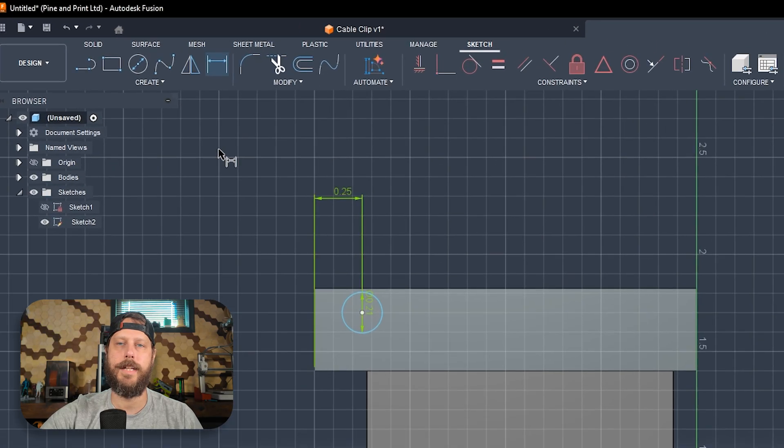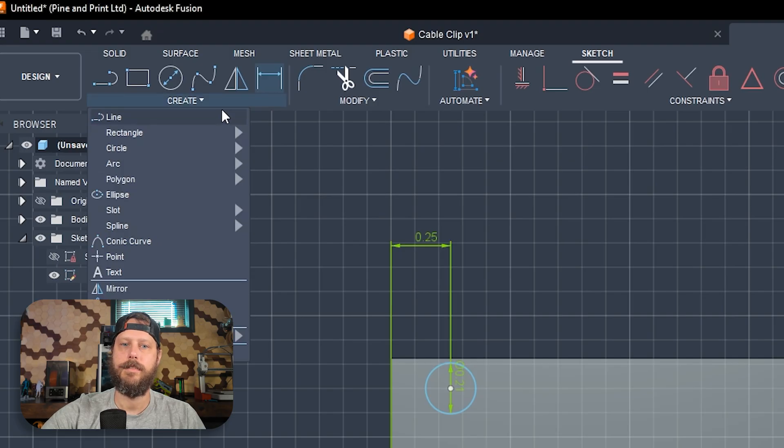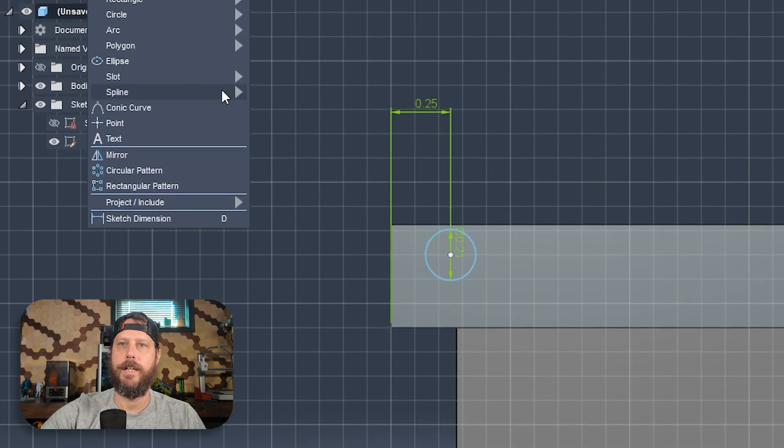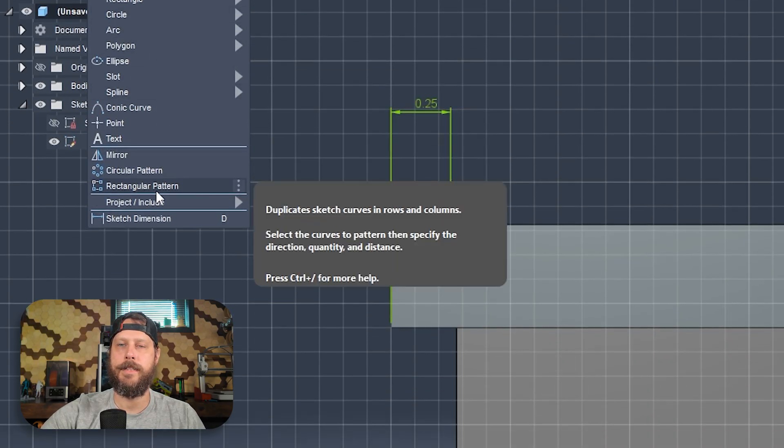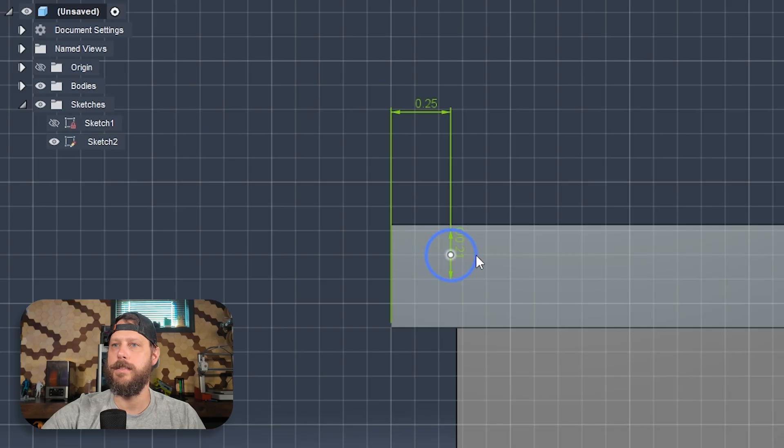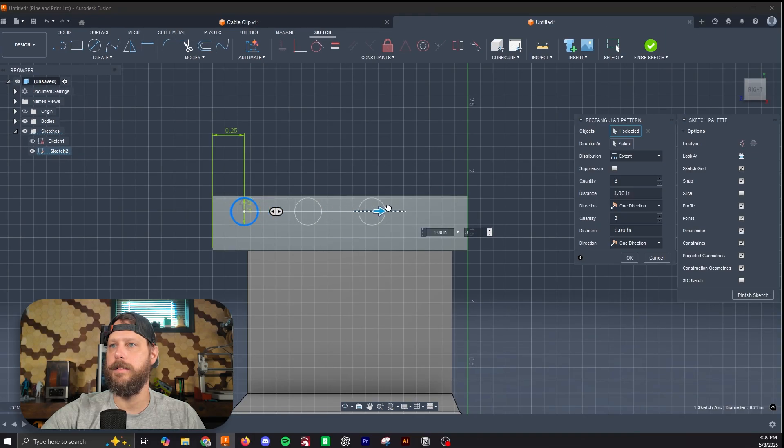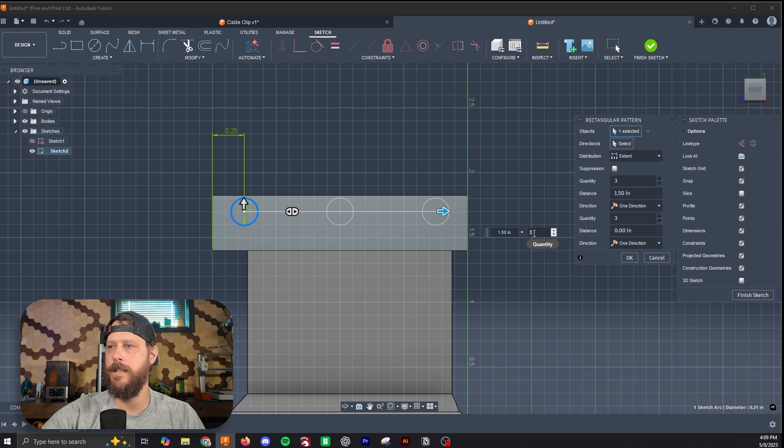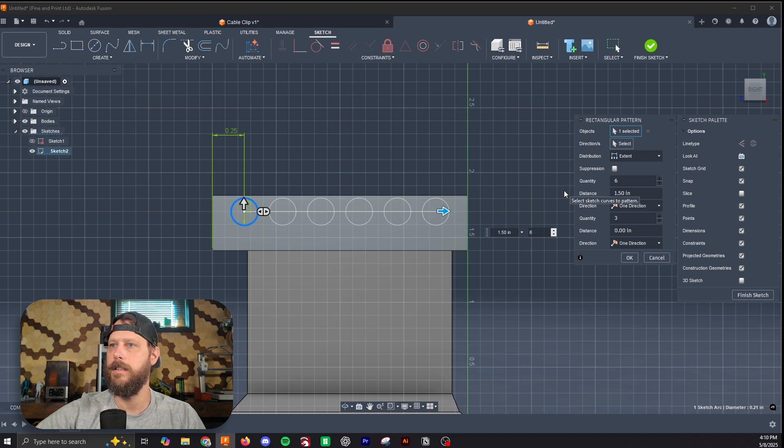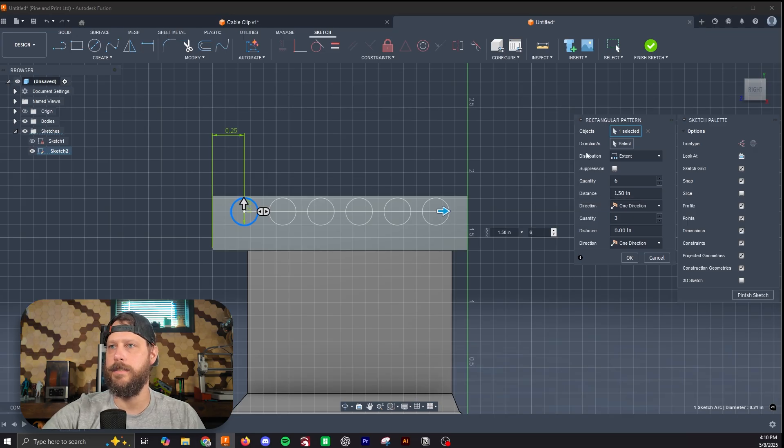So now we're going to create the rest of these remaining circles using the patterning tool. We're going to hit create, hit rectangular pattern, select our circle, and then drag it out. But now we only have 3. And we want 6. So we can change this number here to 6.